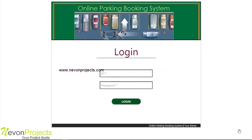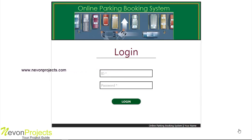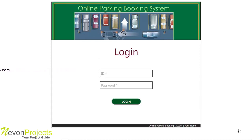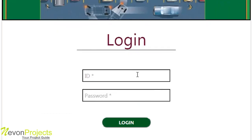The booked space will be marked and will not be available for anyone else for the specified time. Students can also view previous parking booking details using this web portal. This system is developed using ASP.NET as a front end and SQL Server as a back end. There are two logins: admin login and student login. Let's check the student login.